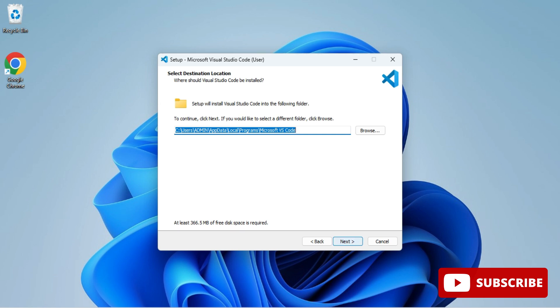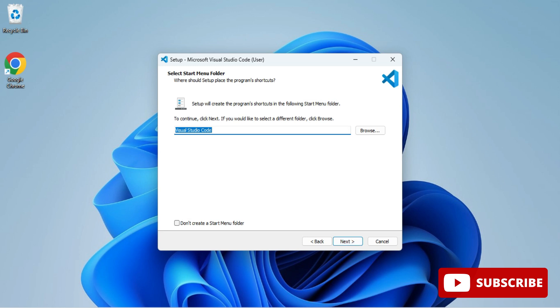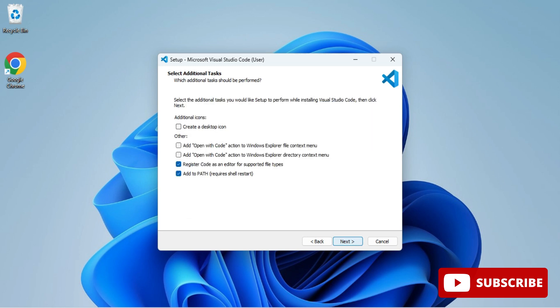This is showing me that it will show your VS Code in start menu, so click on next button. Now, if you want to add a shortcut on your desktop, you can check mark this.